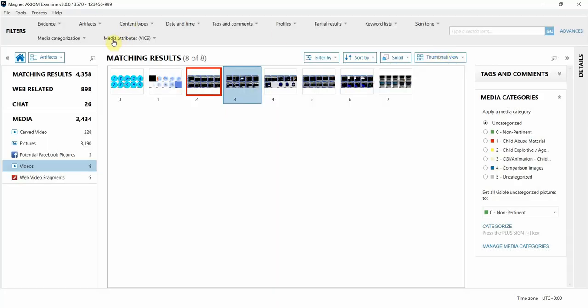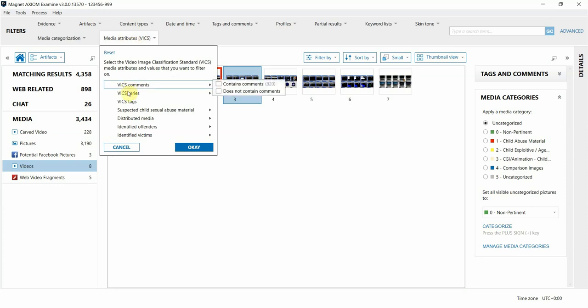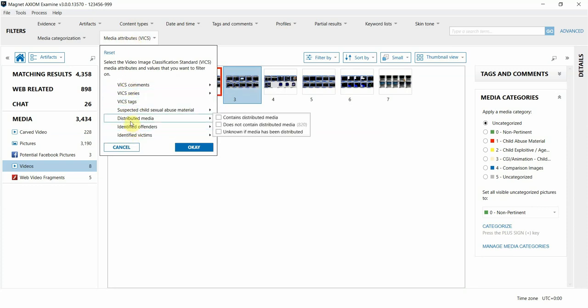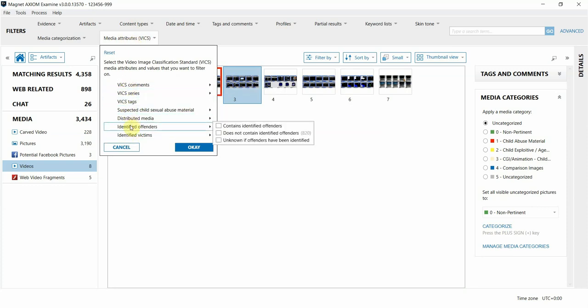The media attributes filter up here at the top is also new in 3.0. It allows you to filter on specific attributes imported from the project vic hash sets, such as if it contains distributed media or if the offender or victim was already identified.